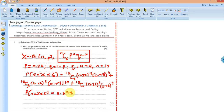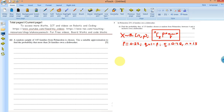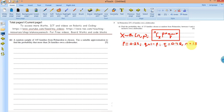Let's go to the next question. A random sample of 45 families from Permidon is chosen. Use a suitable approximation to find the probability that more than 26 families own a dishwasher. Don't forget that from the last question we established the probability that a family owns a dishwasher and the total sample space.